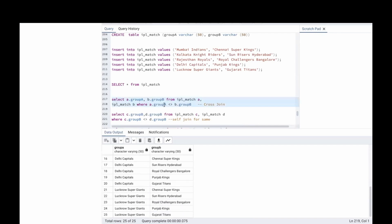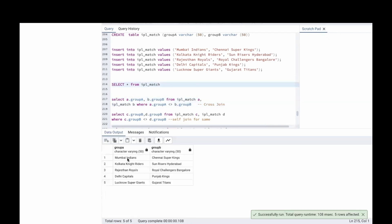Now, we are going to use self join for Group A as well as for Group B. If we do self join here, see, there are 5 teams in Group A: Mumbai, Kolkata, Rajasthan, Delhi and Lucknow. What we did in cross join is we are playing the matches from the other group and vice versa.